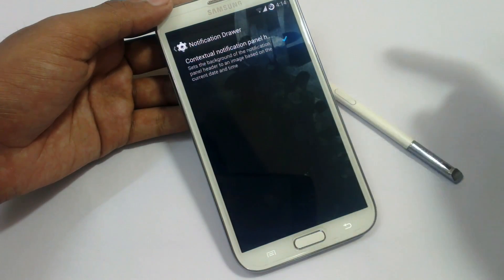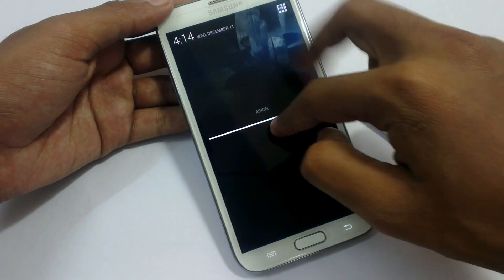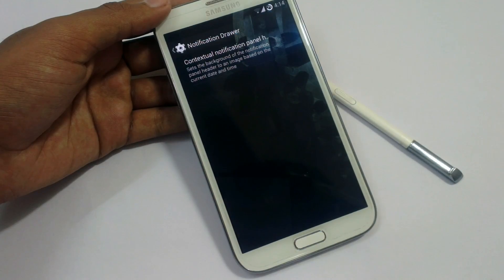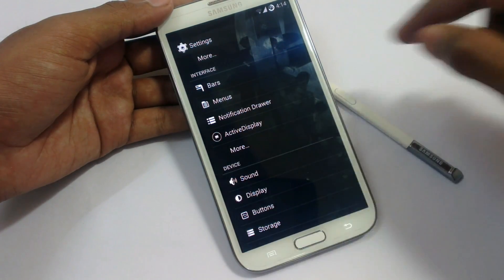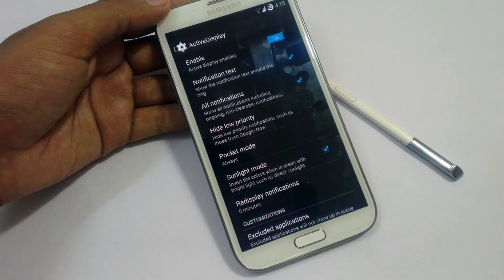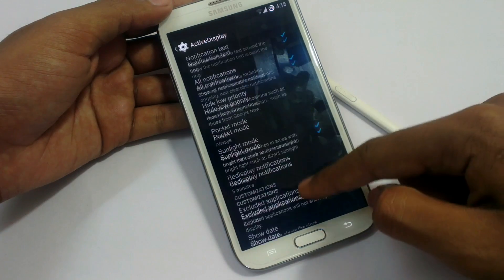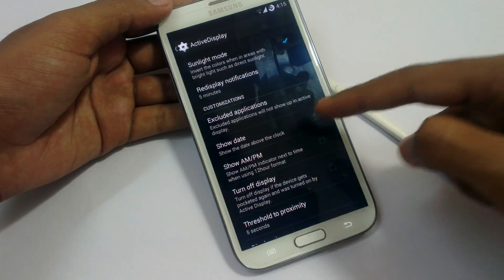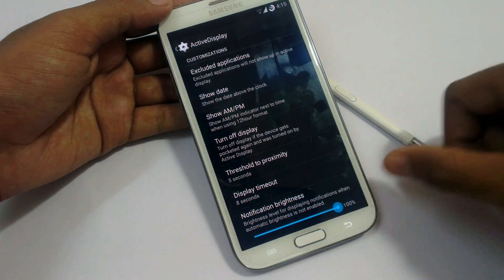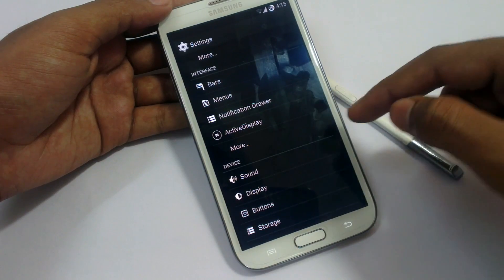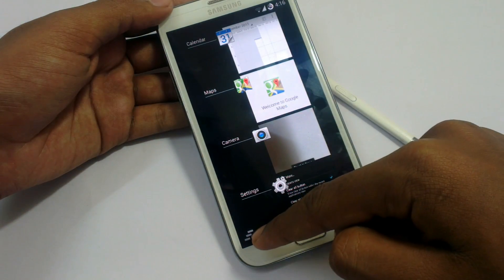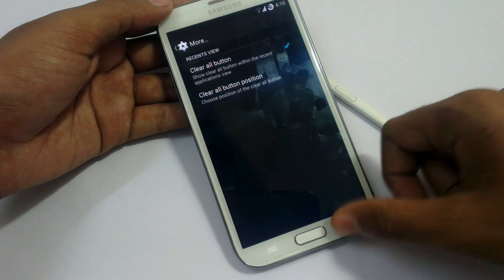In the notification drawer, we can add an image, but it has some bugs — it is not showing properly, so it needs to be fixed in the next update. Active Display will show notifications on your device by detecting when you have withdrawn your device from your pocket. You can change the display notification, show date, AM/PM, and show notification text in the active display. In recents, we have a clear all button which you can tweak or remove.